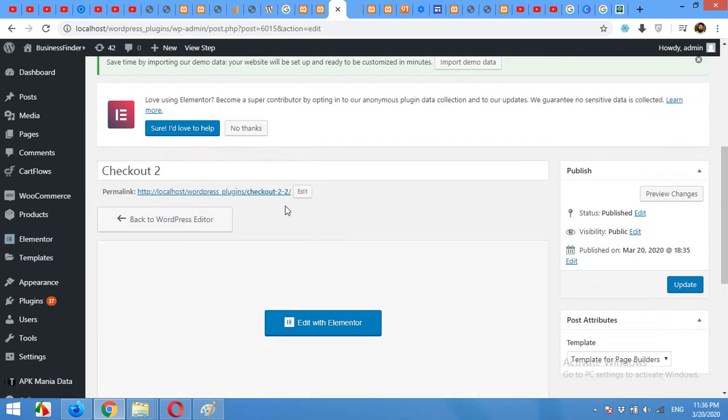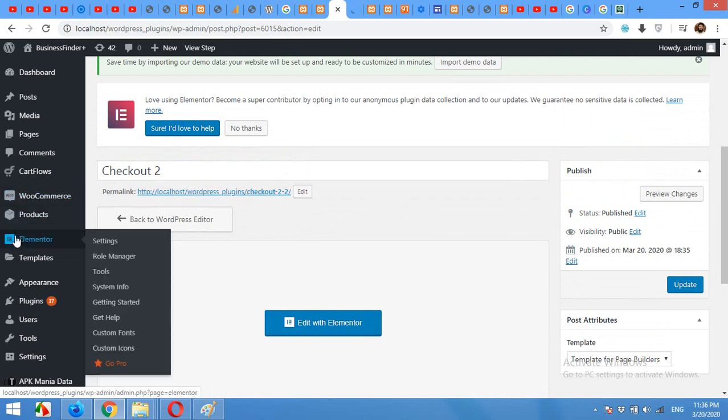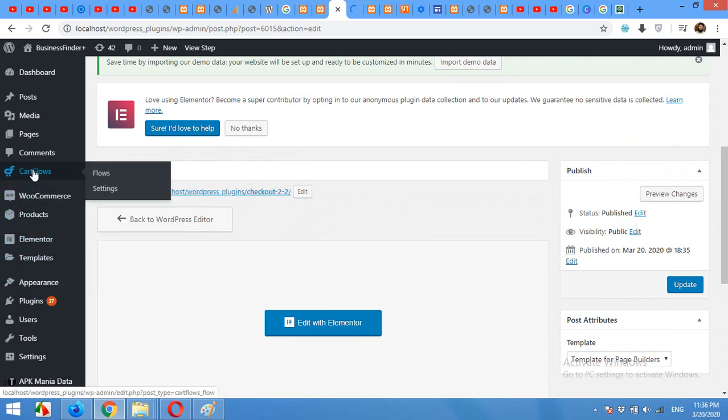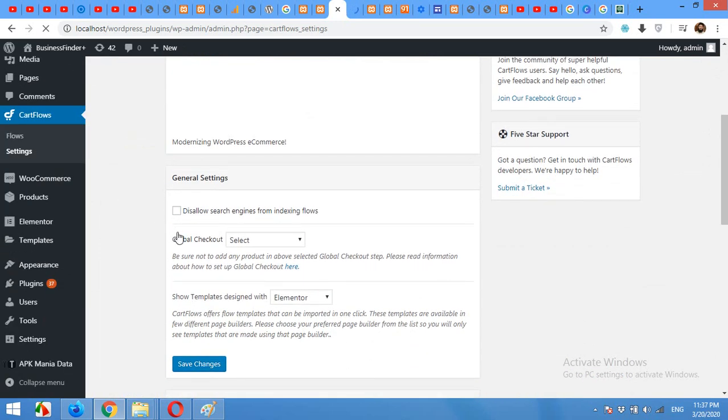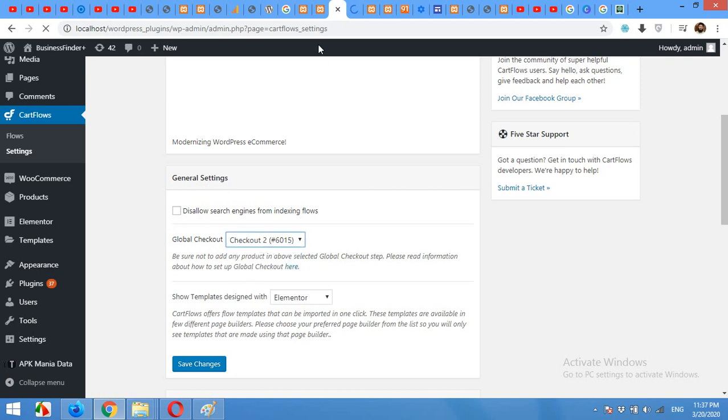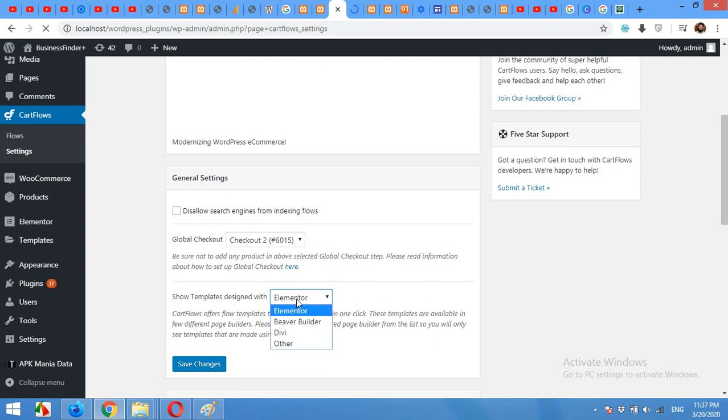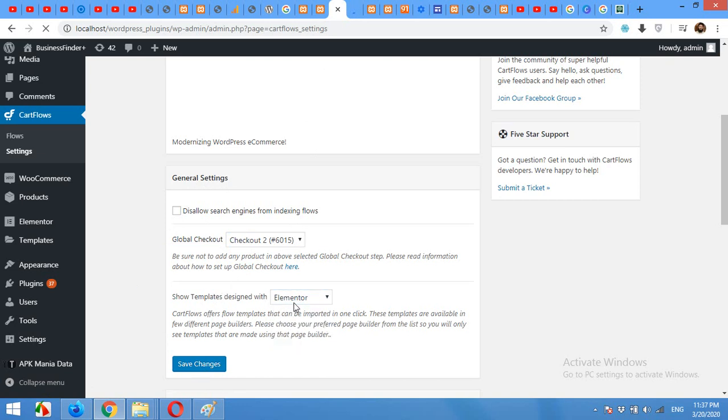Also you will have to select this checkout page on your default checkout page. Click on Settings, the CartFlows settings. Okay, on this page come to the Global Checkout General Setting and select your page which you just created. Save Changes. And here you can also select different page builder if you do not use Elementor. You can use Beaver Builder, Divi or other, but I'm using Elementor so I'll leave this the same.